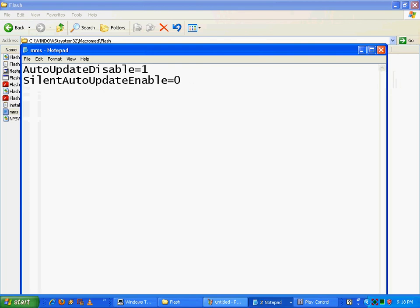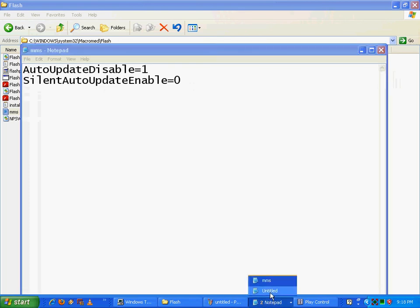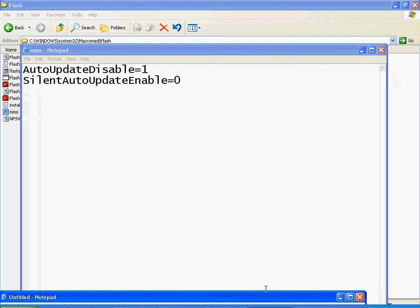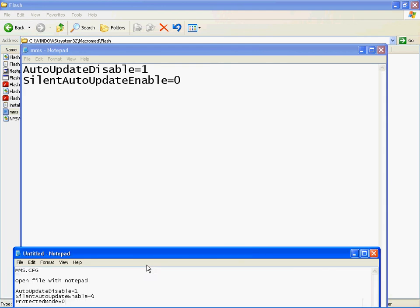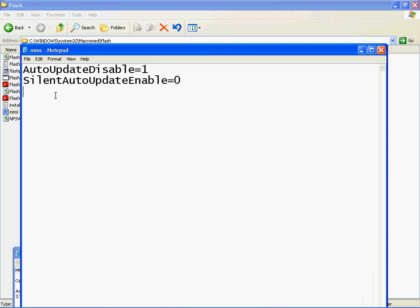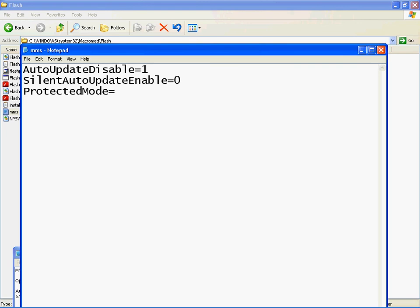We just want to add this option. Type in ProtectedMode, P-R-O-T-E-C-T-E-D, equal sign, mode, equal sign, zero.